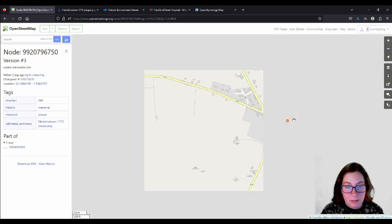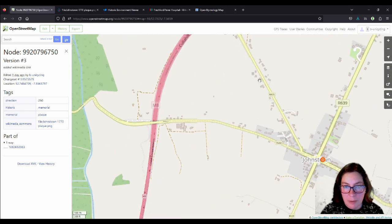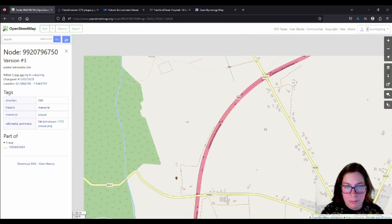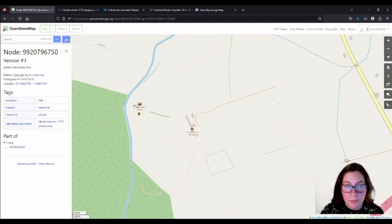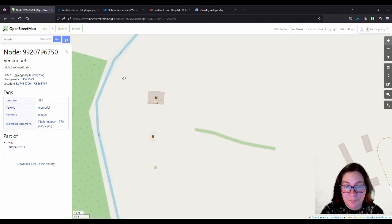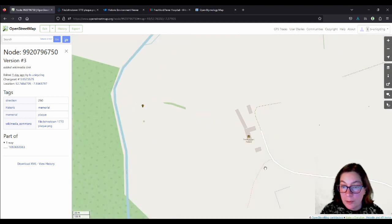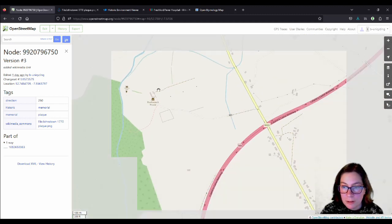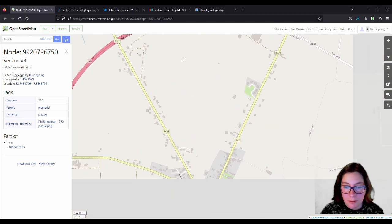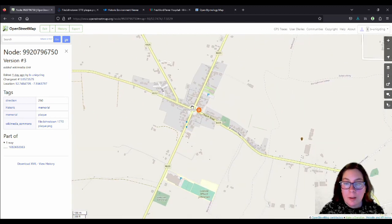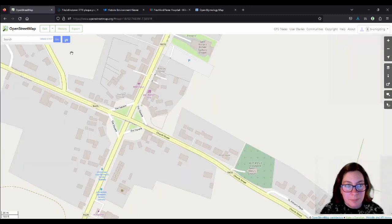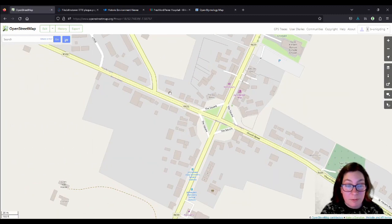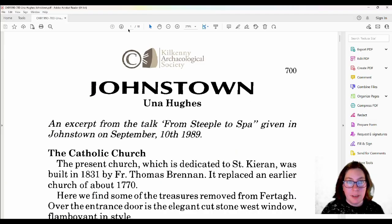I'm hoping to go and have a look. But we're looking at Johnstown. And somebody could go and add all that information to Foulkscourt and Warrenstown. So, here's the article. On page five is what interests us.